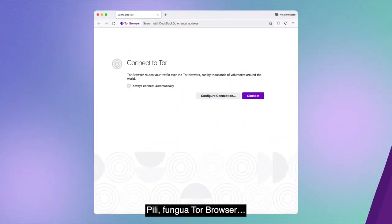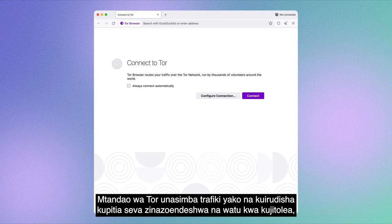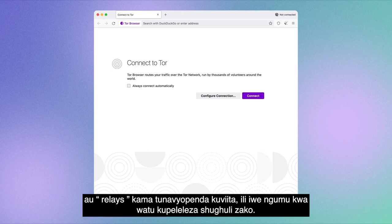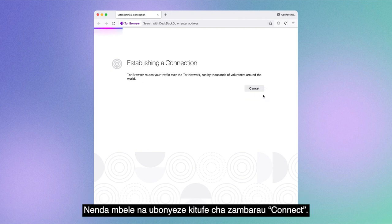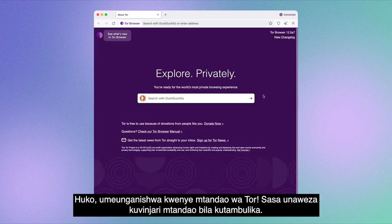Second, launch Tor Browser. Once you do, Tor Browser will ask you to connect to the Tor Network. The Tor Network encrypts your traffic and bounces it through volunteer-run servers, or relays as we like to call them, to make it harder for people to spy on your activity. Go ahead and click the purple Connect button. And there, you're connected to the Tor Network. Now you can browse the internet anonymously.